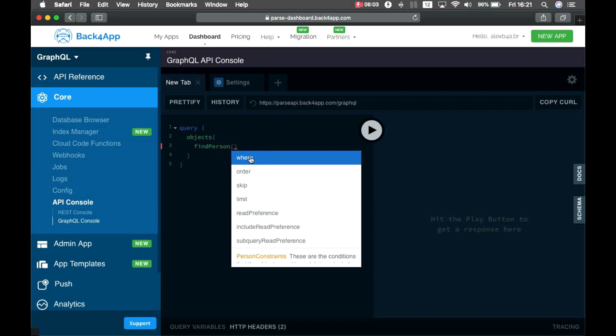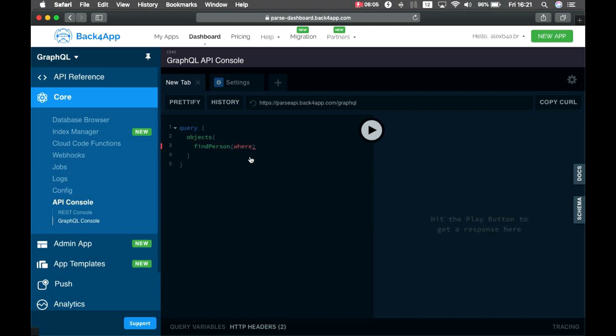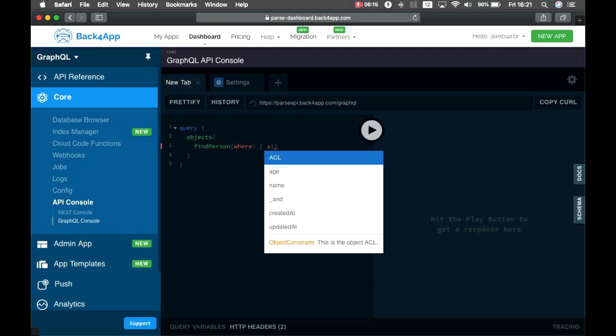This receives a few parameters like Where, because I'm going to make a query. And Where receives an object as well, where I can put the parameters I'm looking for. So, let's filter by age. As you can see, I can also auto-complete that.